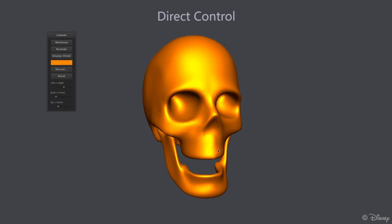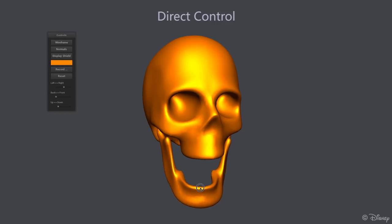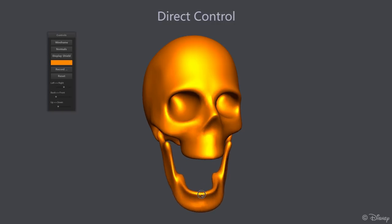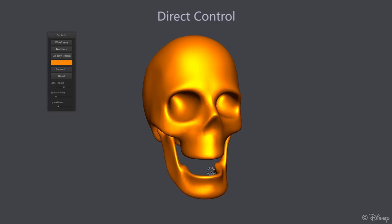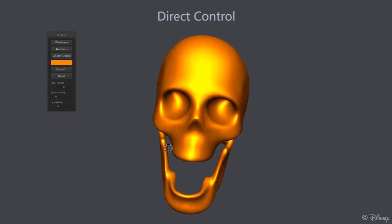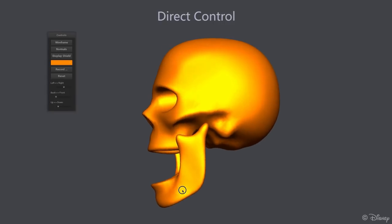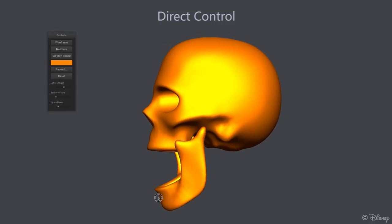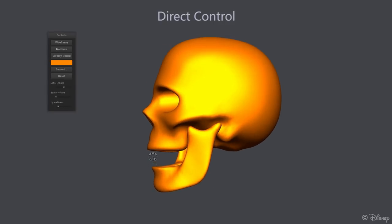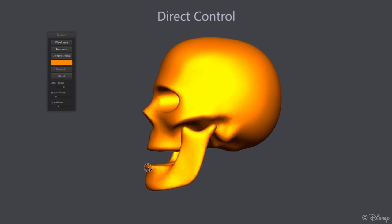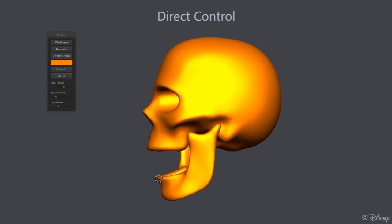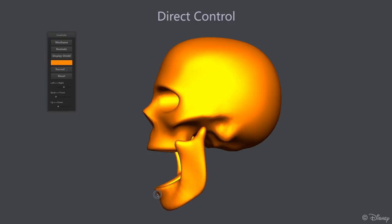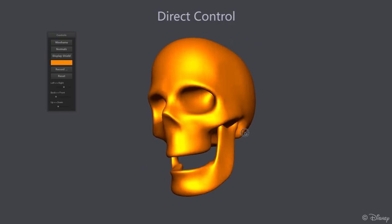We also demonstrate direct controls by allowing the artist to grab the anterior part of the jaw and move it freely inside the shield. As we constrain the point picked by the artist to lie within the shield, only physiologically possible poses are allowed by our rig.